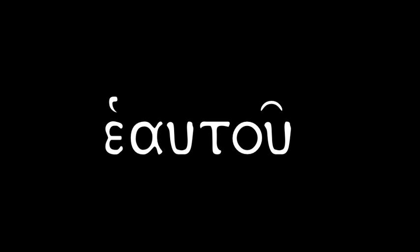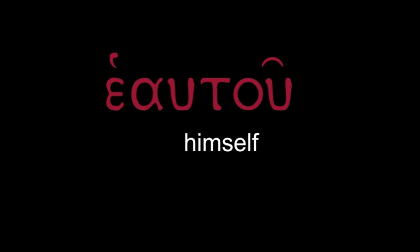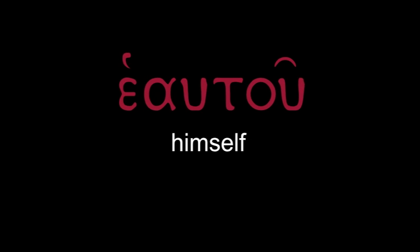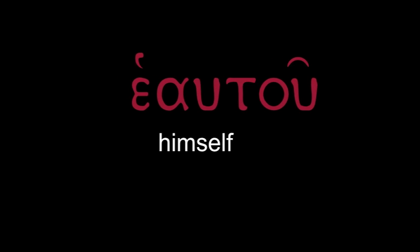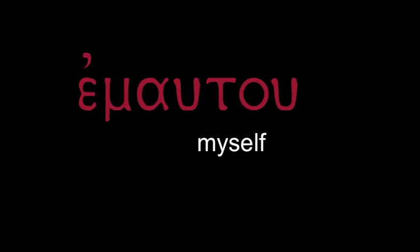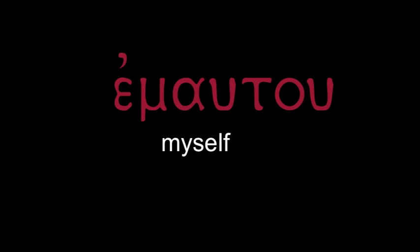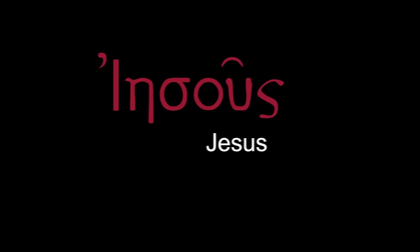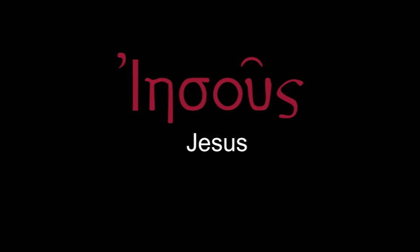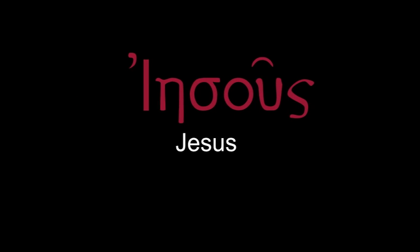Heautou - himself. Emauton - myself. Iesous - Jesus.